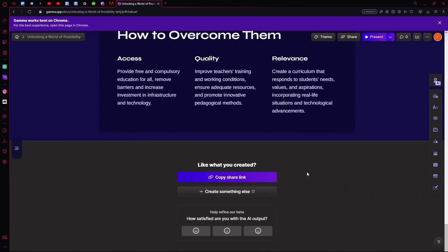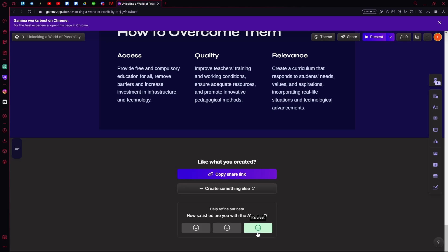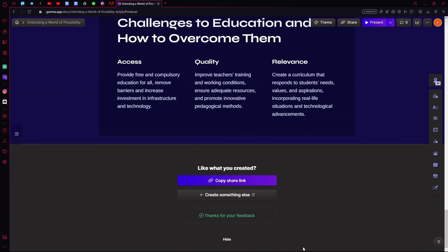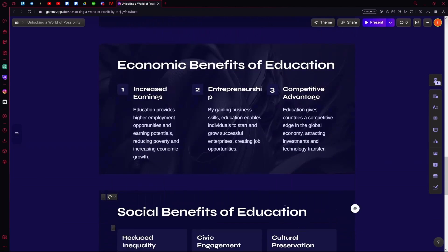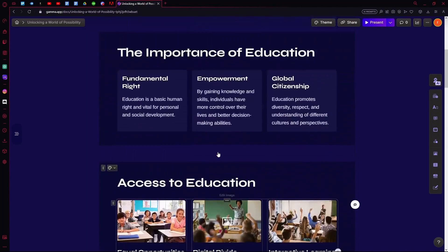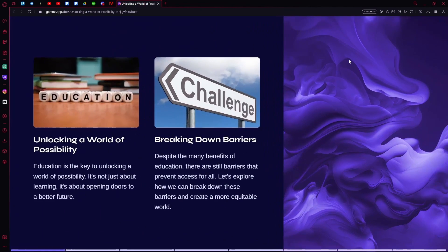Once you're done, you can also share it by copying the link or create something else. You can also write to the AI down here. Otherwise, if you think you're done with this, you can choose to present it.